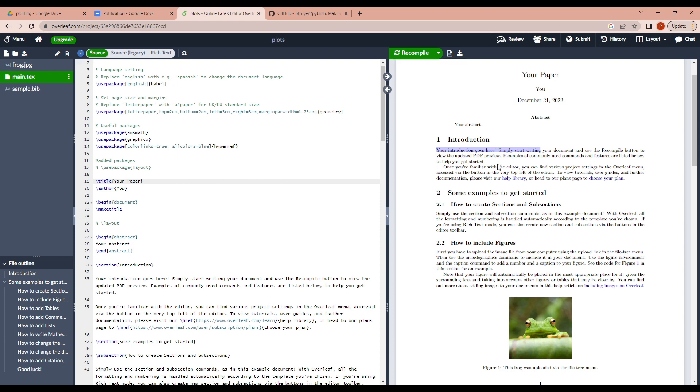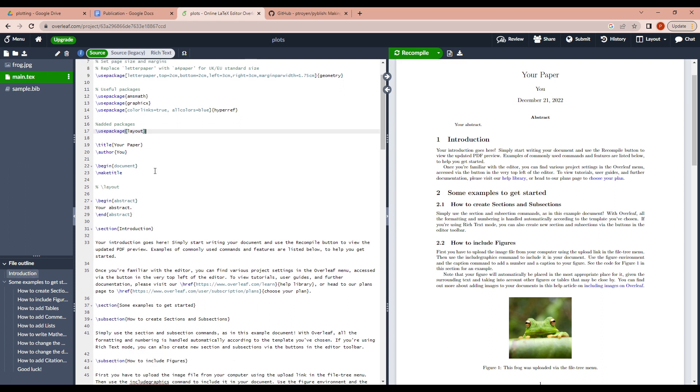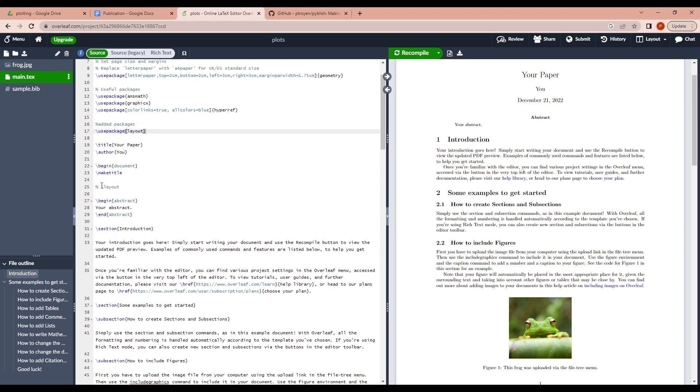After creating the example project to determine the text width of the document, you can follow these steps. What you need to do is include this package called layout. And somewhere inside the document, you need to include this line. Backslash layout and press Ctrl S to recompile it once more.